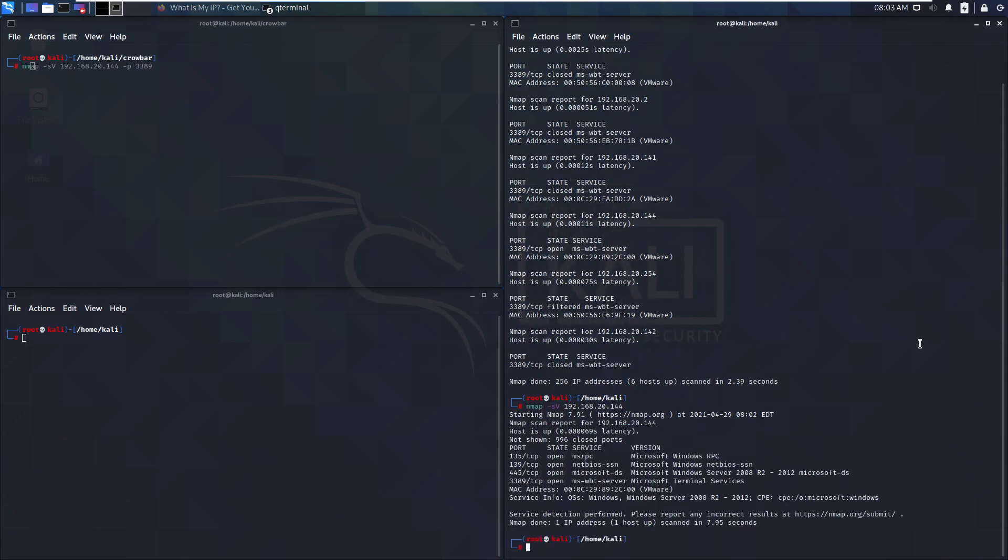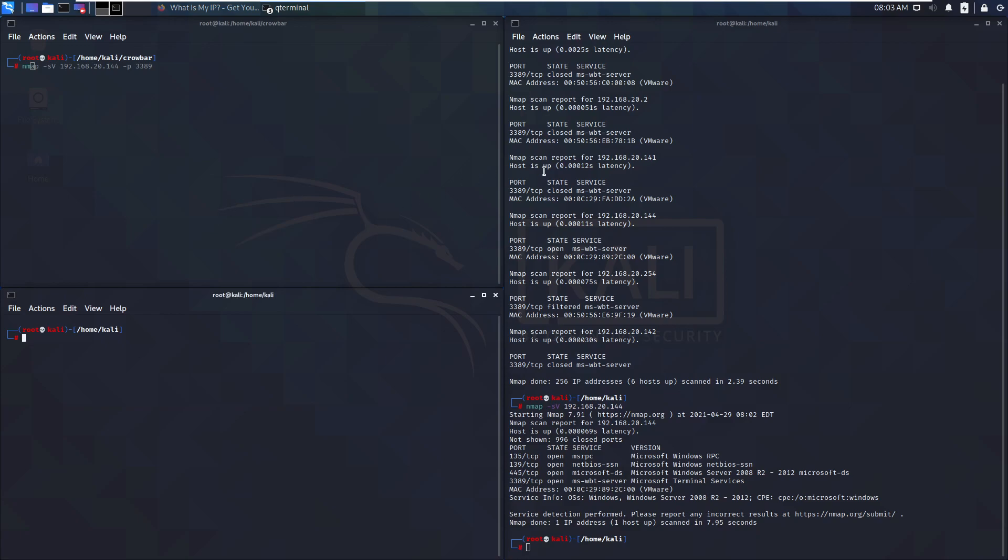There we go. So now we know it's a Windows server. It might not exactly be a Windows Server 2008, but we know it's a Windows server and we know that the RDP is not only unfiltered but it's also responding.